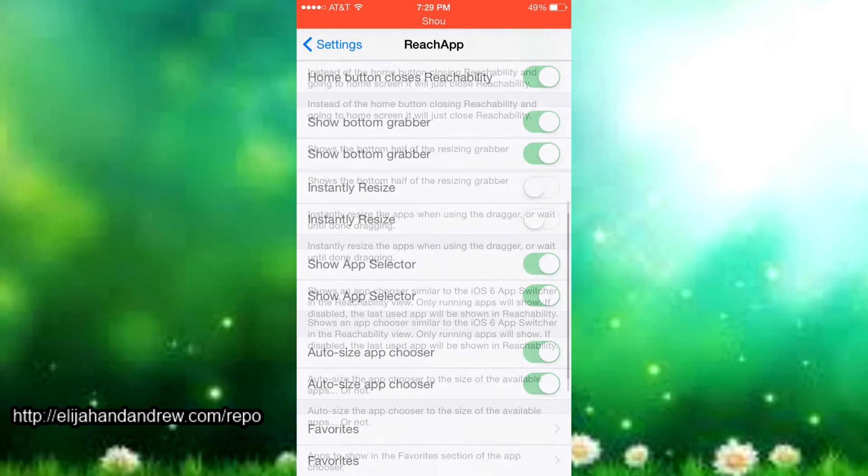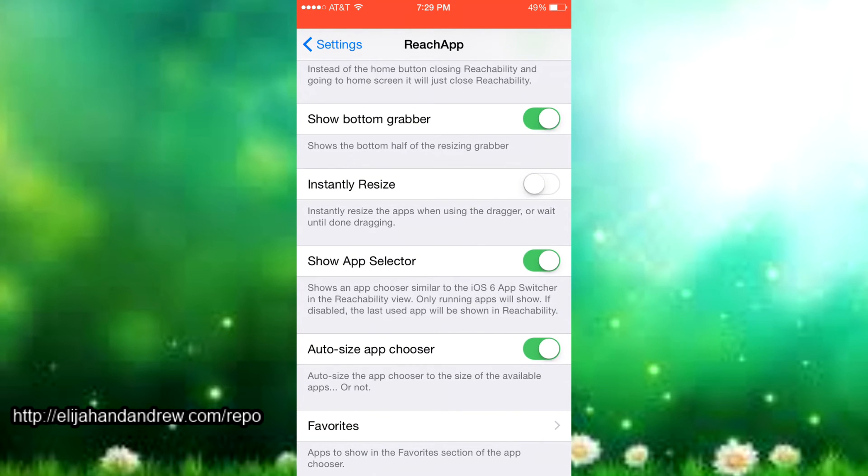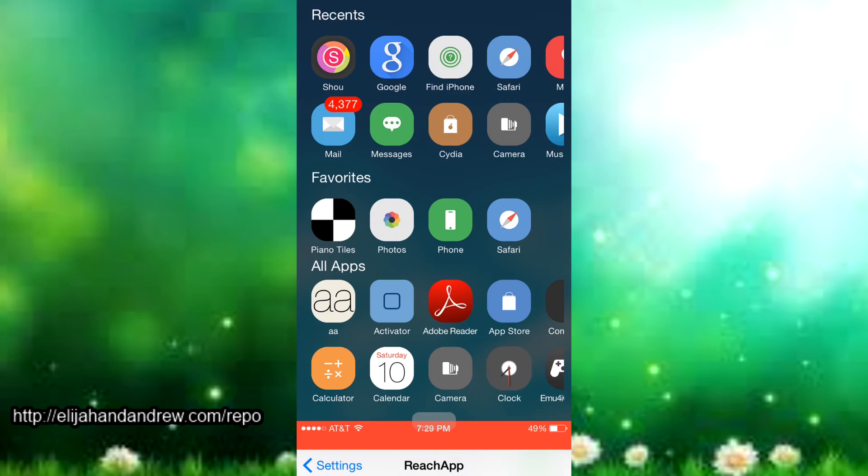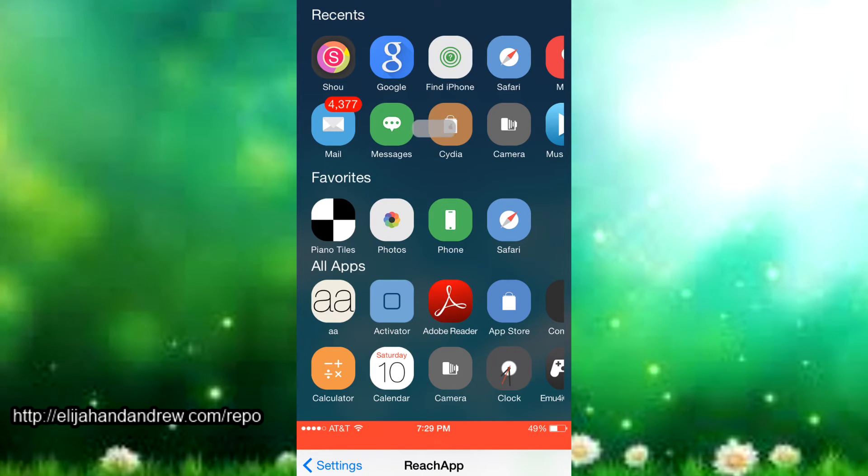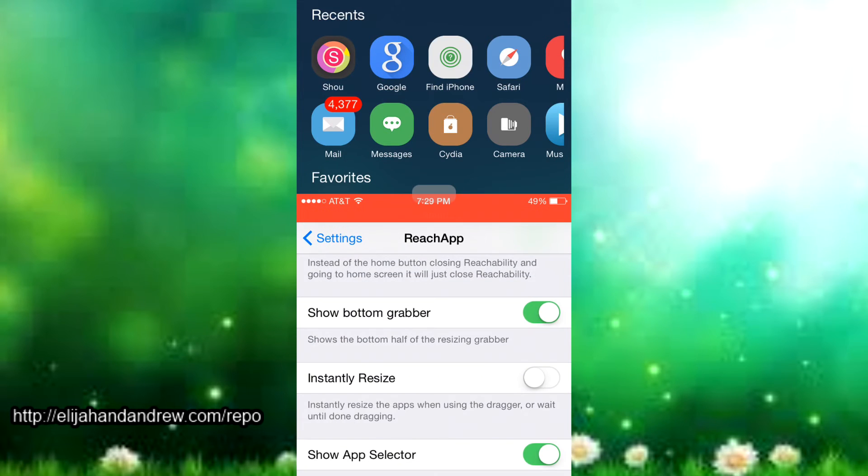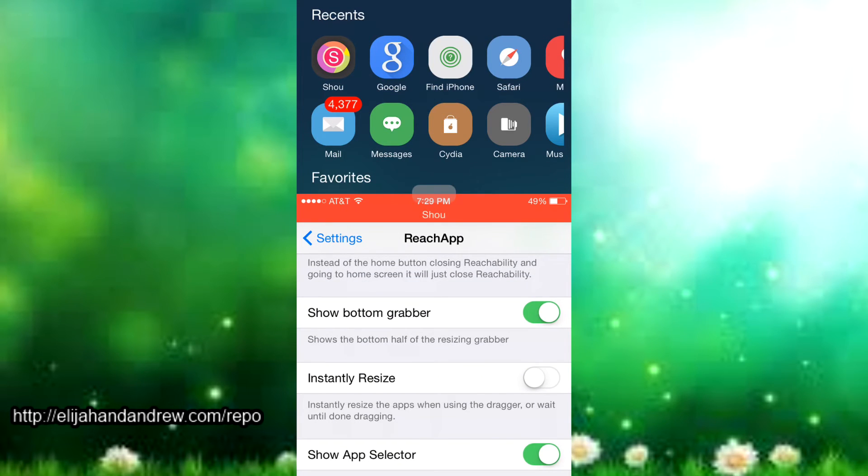Then there's show bottom grabber and that's the thing right here that I'm moving up and down right now. That's the thing that just resizes the screen up top and down and it just shows that so you can actually use it.